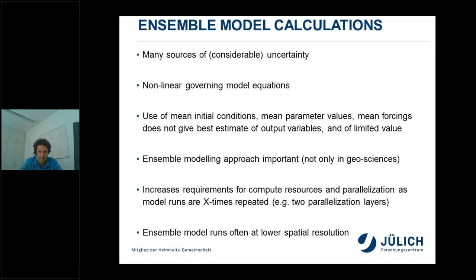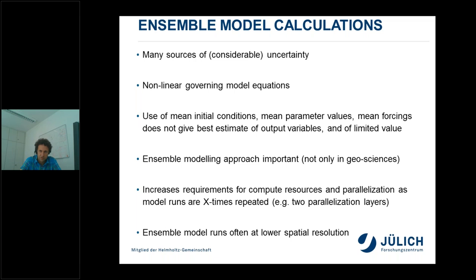Ensemble modeling increases requirements for compute resources and parallelization, because we repeat model runs many times. In our case we deal with two parallelization layers: the parallelization of individual model components, plus parallelization from running these coupled models multiple times. These ensemble runs are therefore sometimes done at a lower resolution than the central model run.